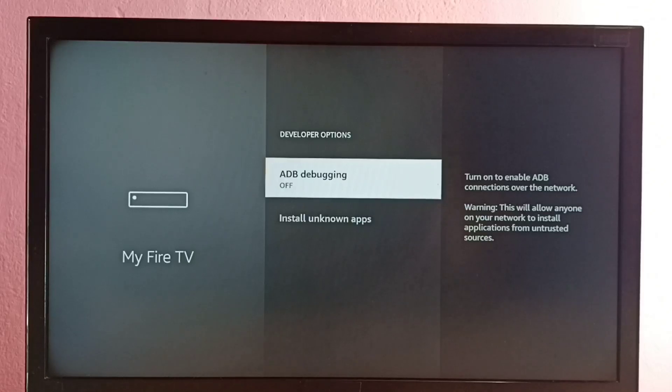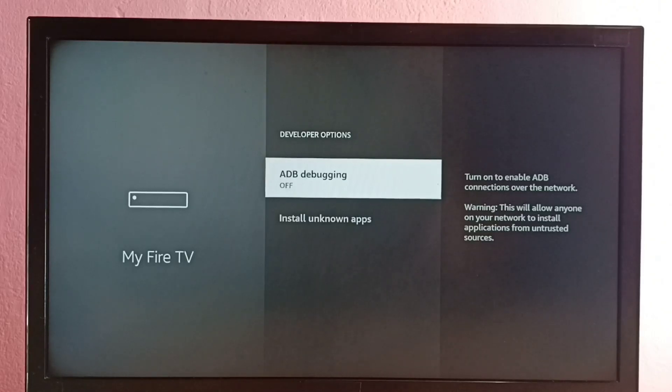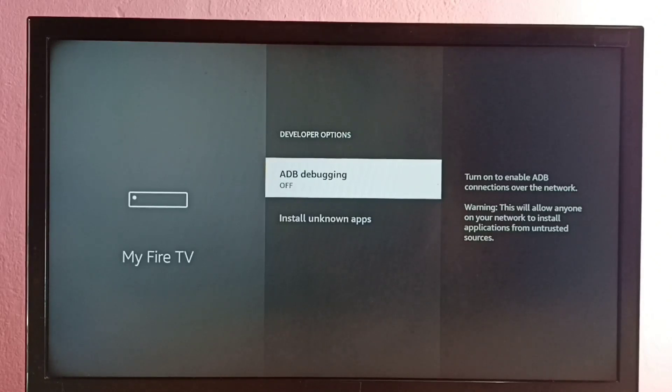So we can enable or disable ADB debugging here. Just press OK button or Select button. See, now it's on. See, now it's off. This way we can enable or disable ADB debugging. ADB means Android Debug Bridge.